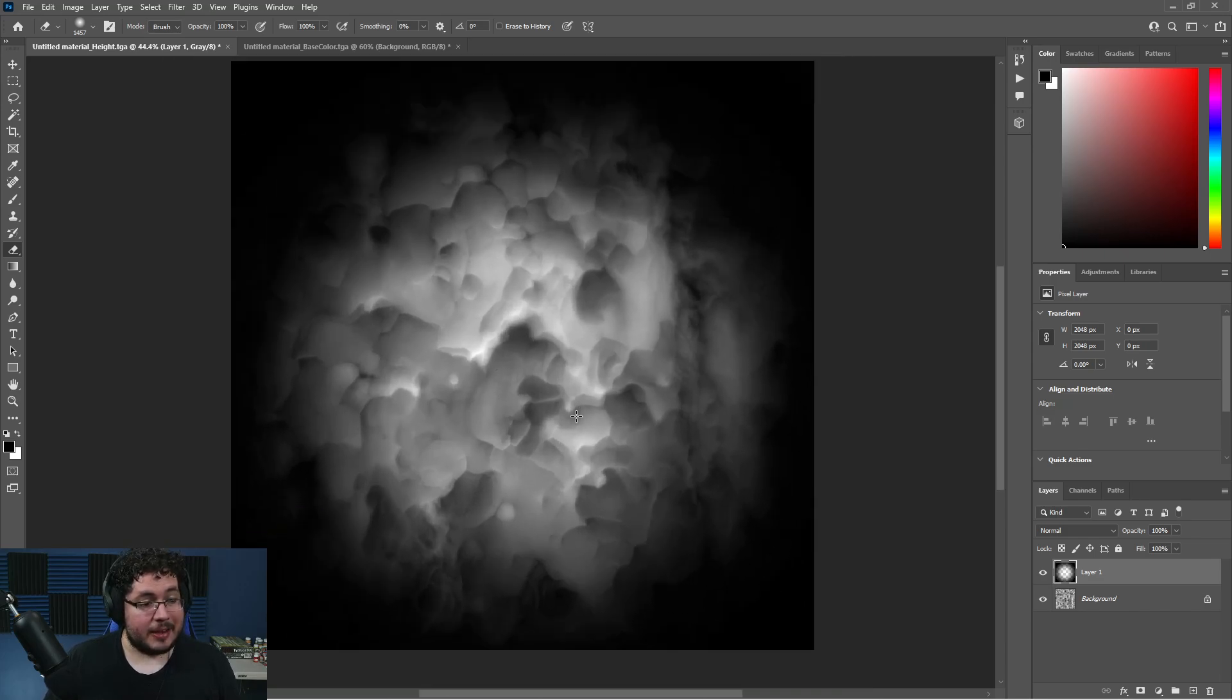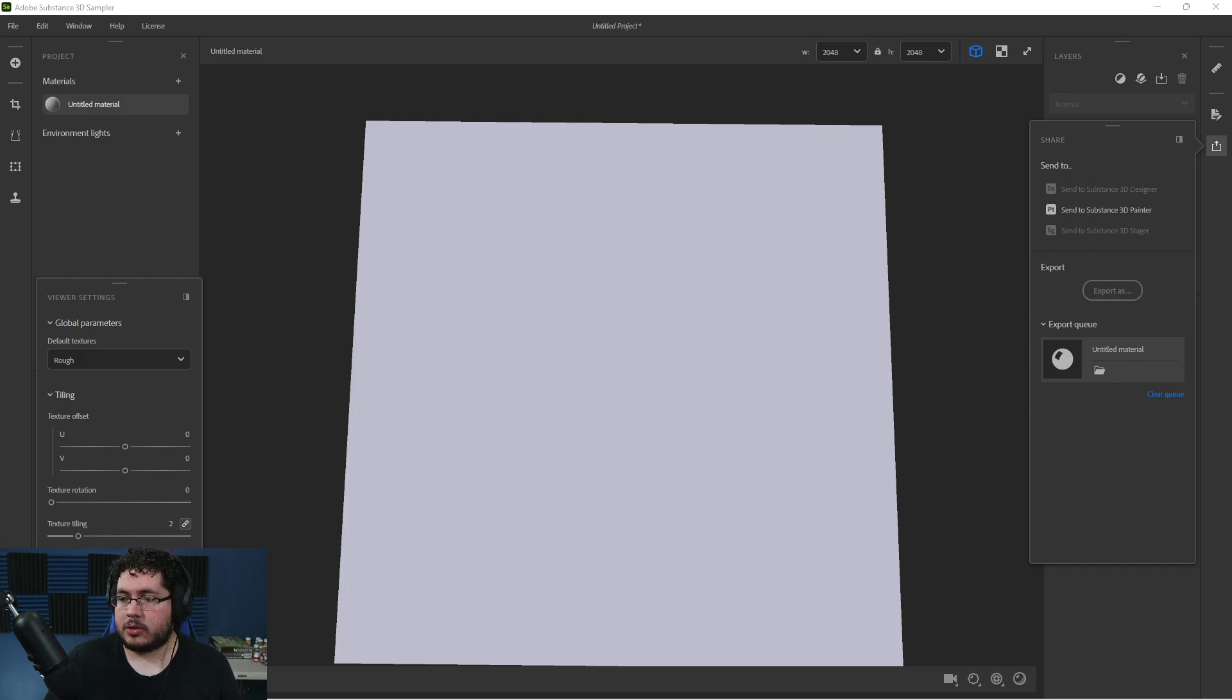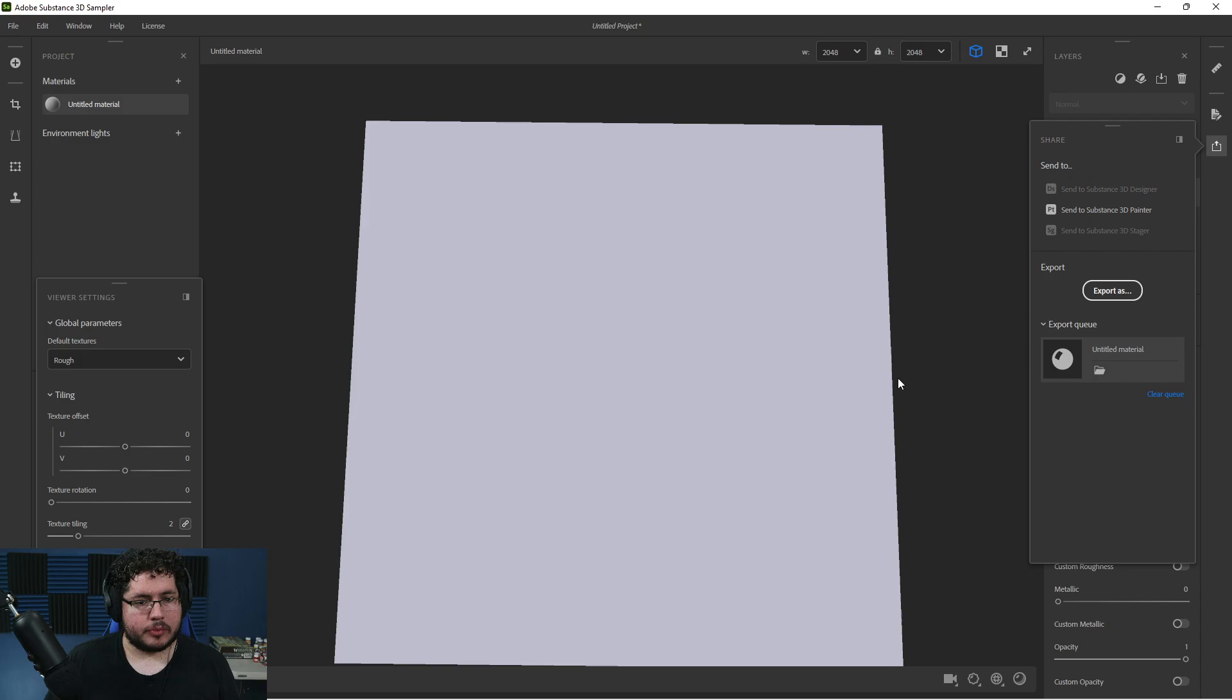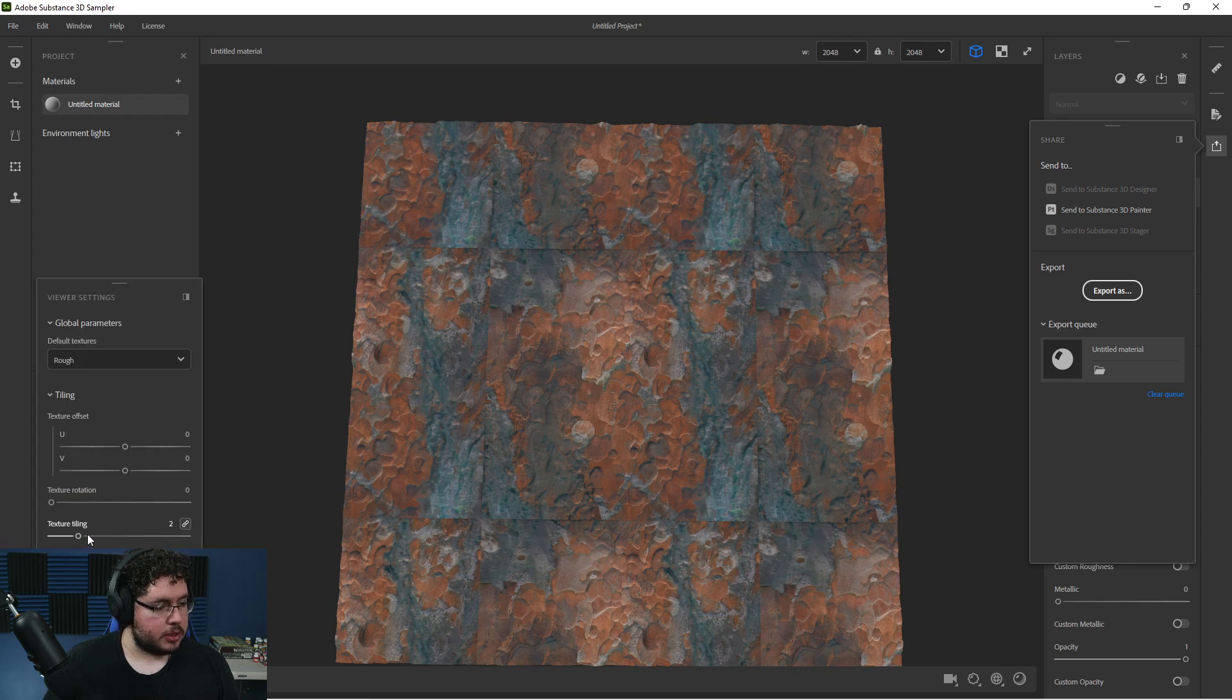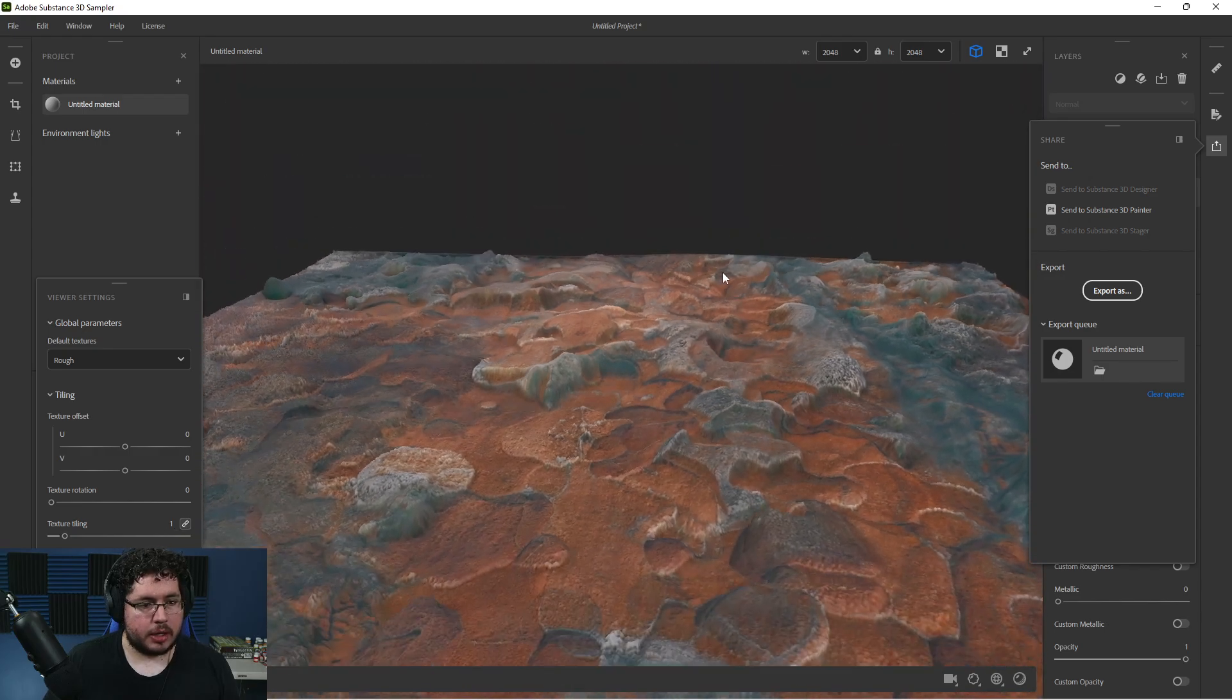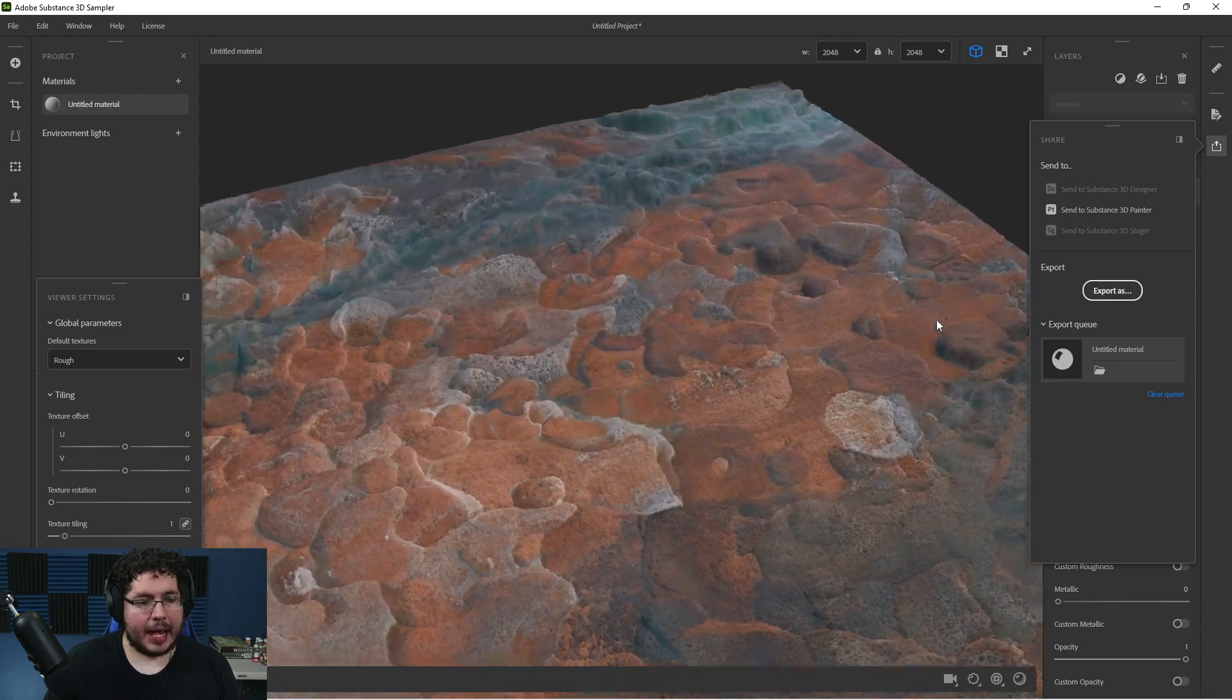Thankfully we have a very nice tool, the Substance 3D Sampler. We can use it to extract that height information. Let me show you - just literally drag and drop your image to material, hit import, and let Substance 3D Sampler do its thing. On the viewer settings, I like to change the timing back to one. Look at this amazing shape right here.